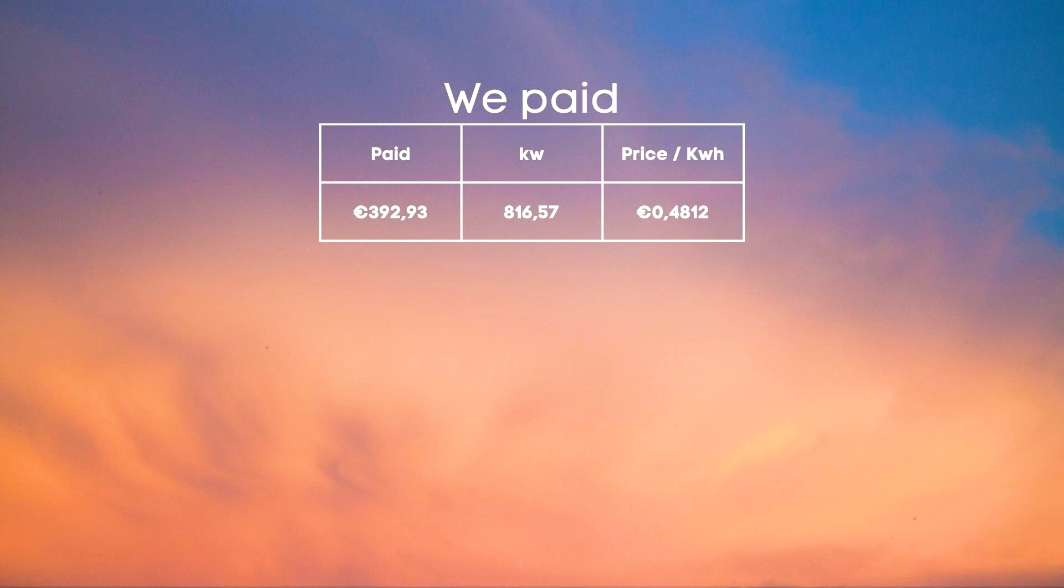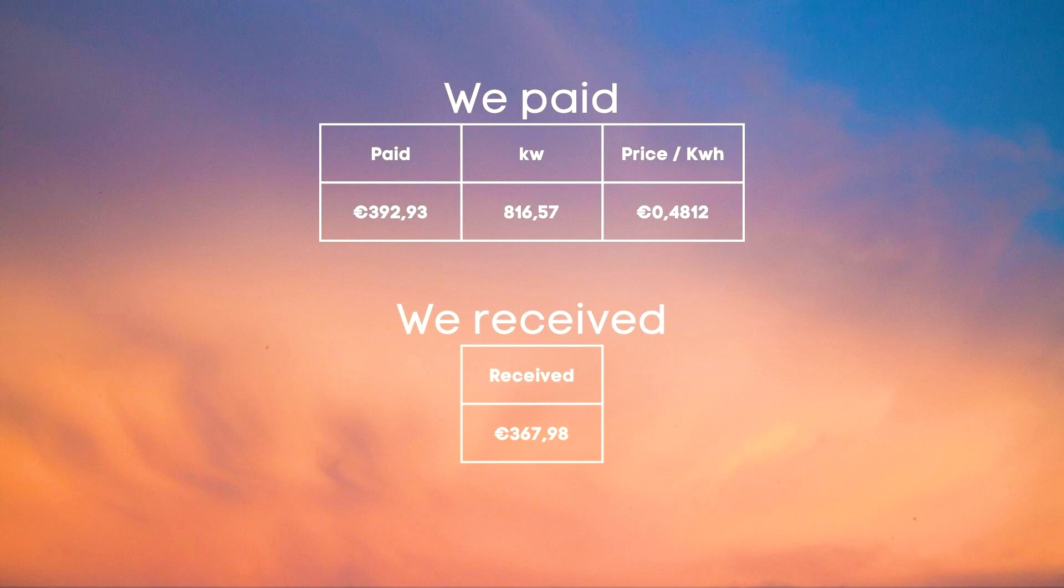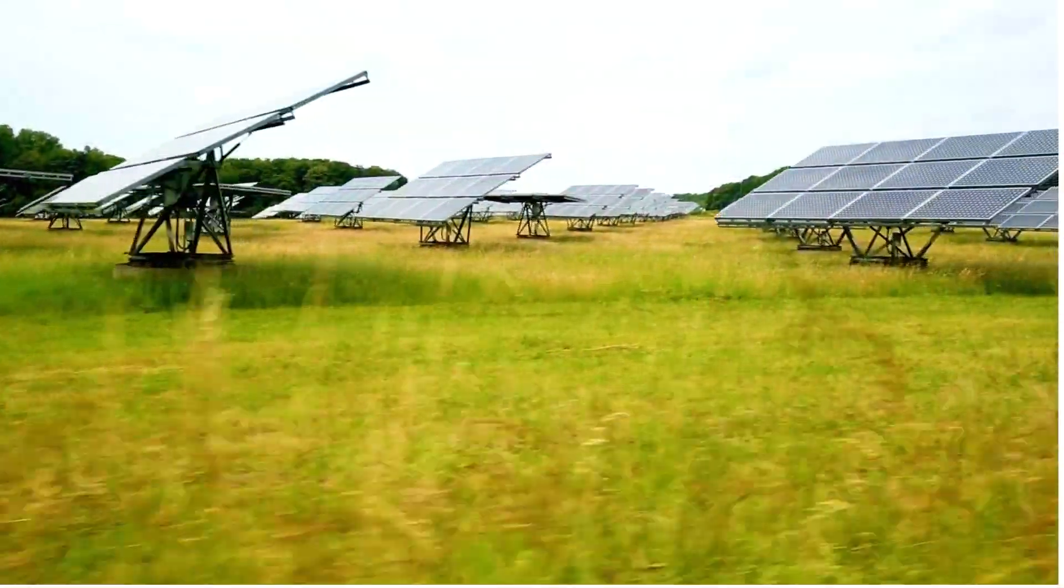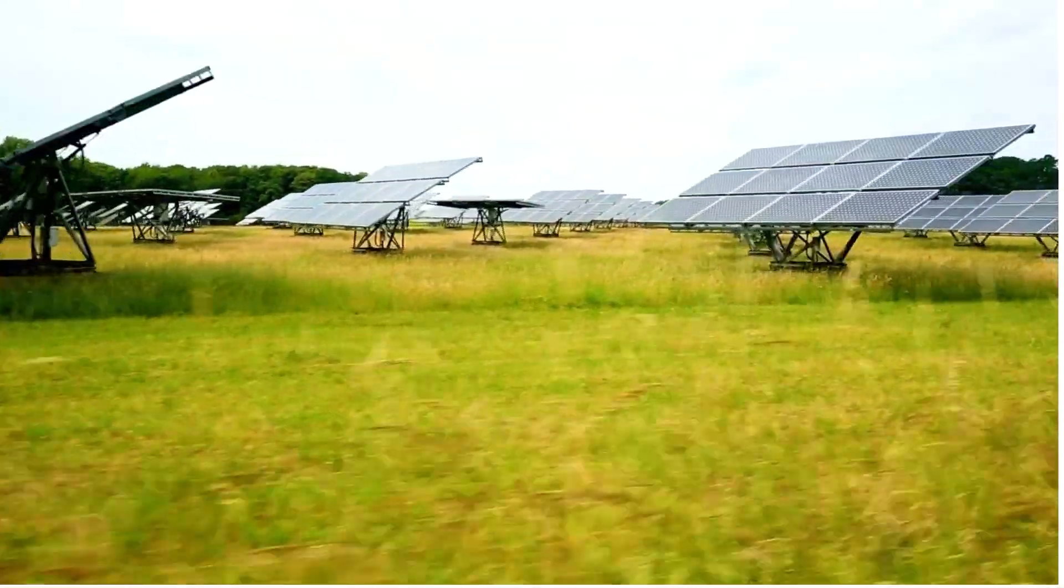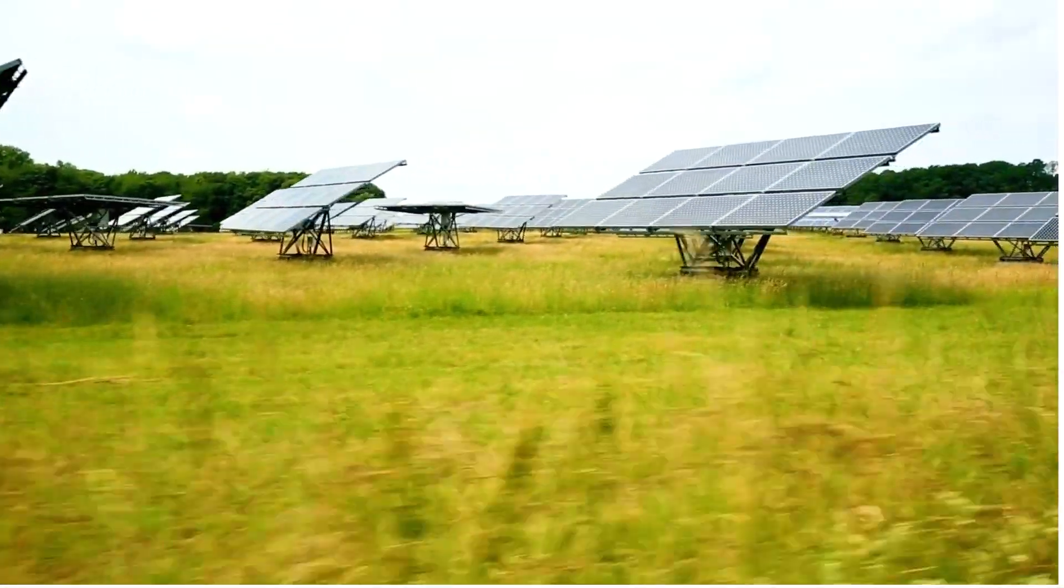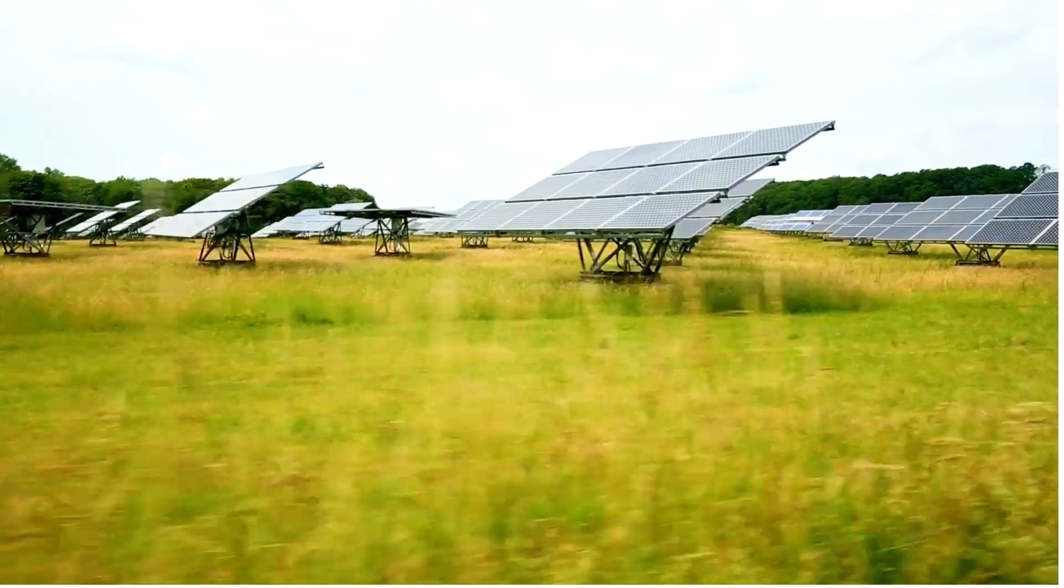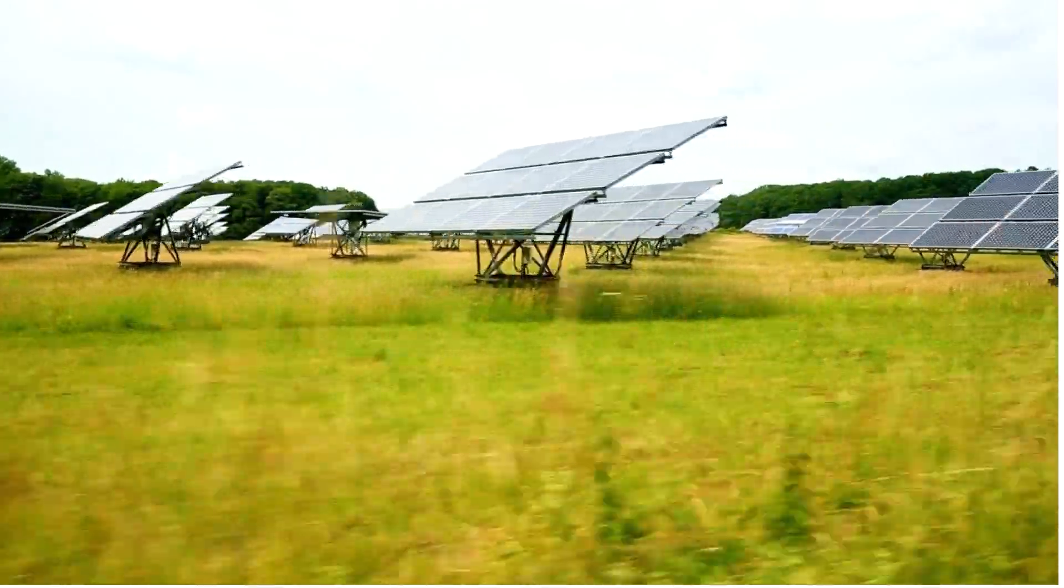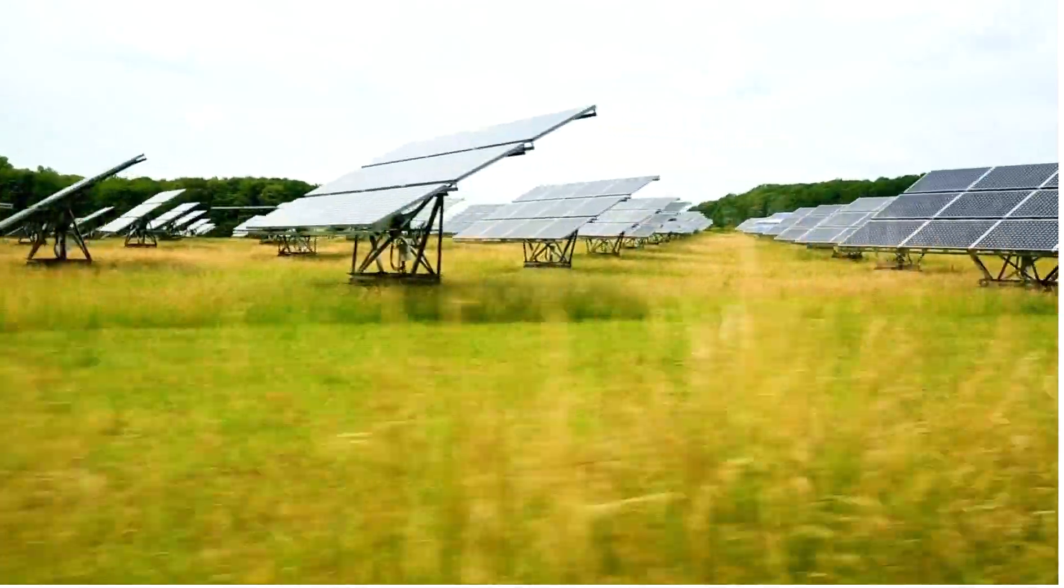We also need to subtract the amount in euro which we injected back onto the net. In total we received 367.98 euros for this. Key thing to note here is that we had a sub-optimal energy provider who didn't give that much for excess power.